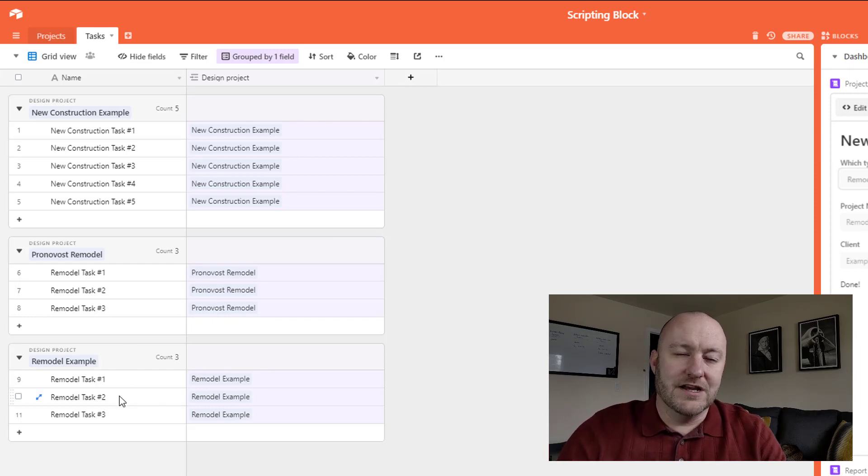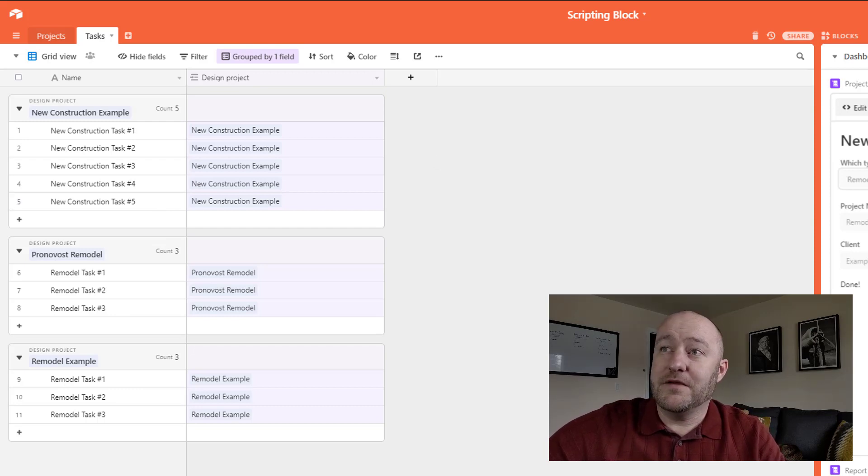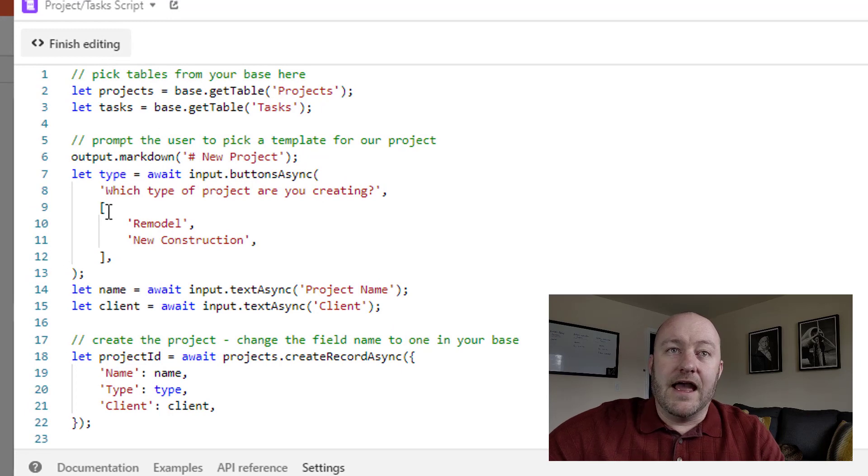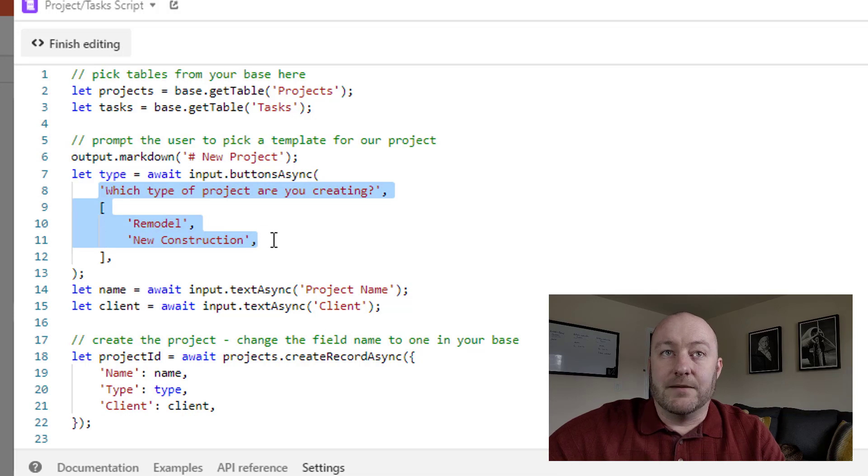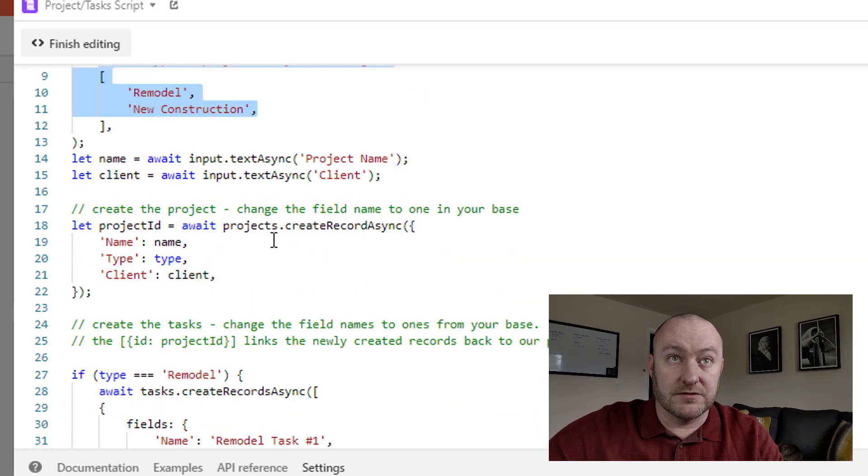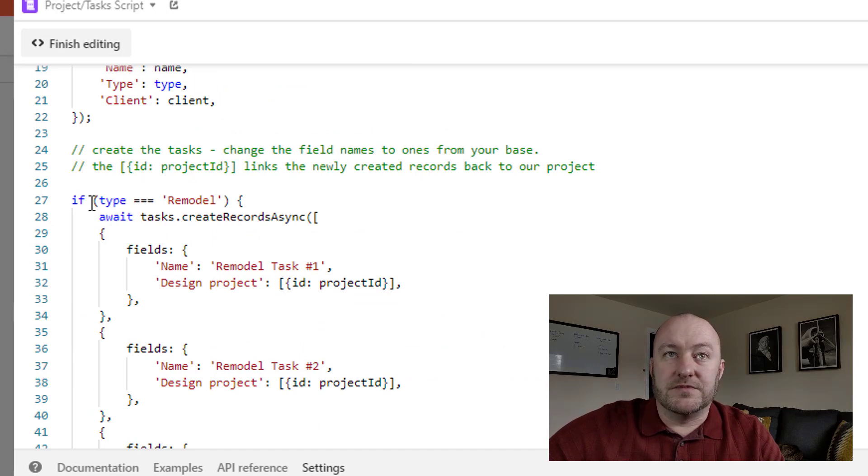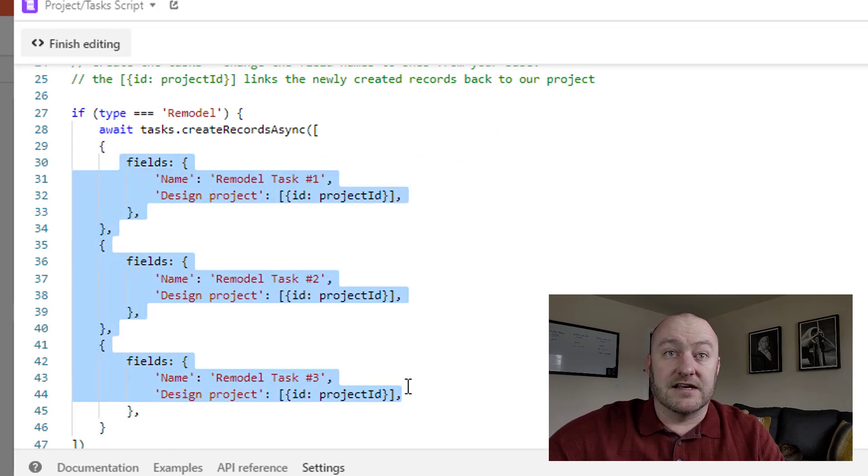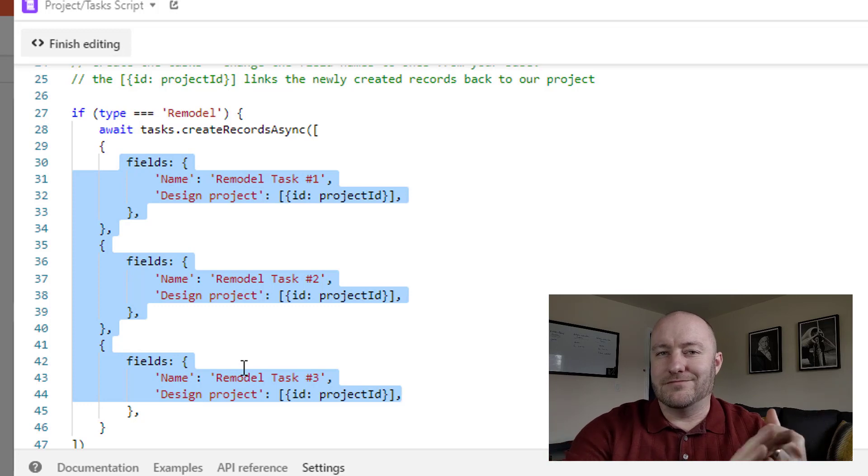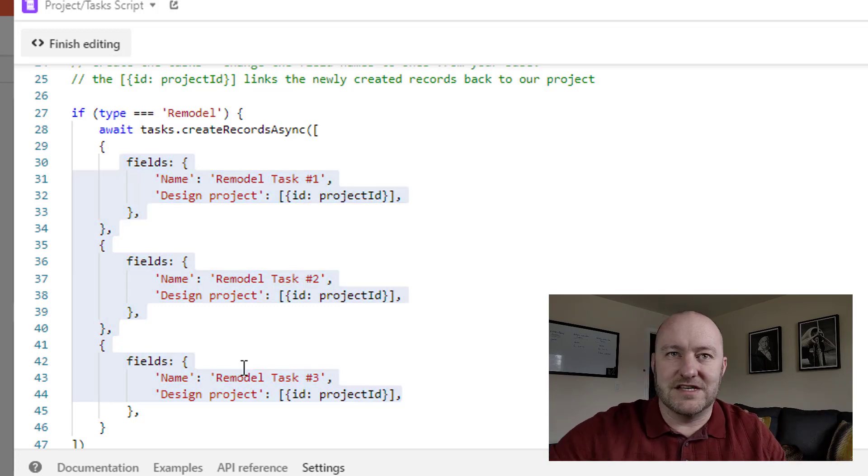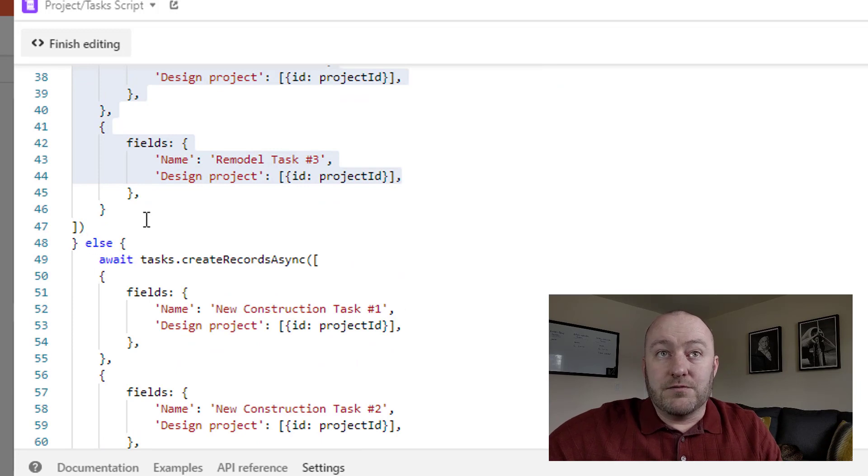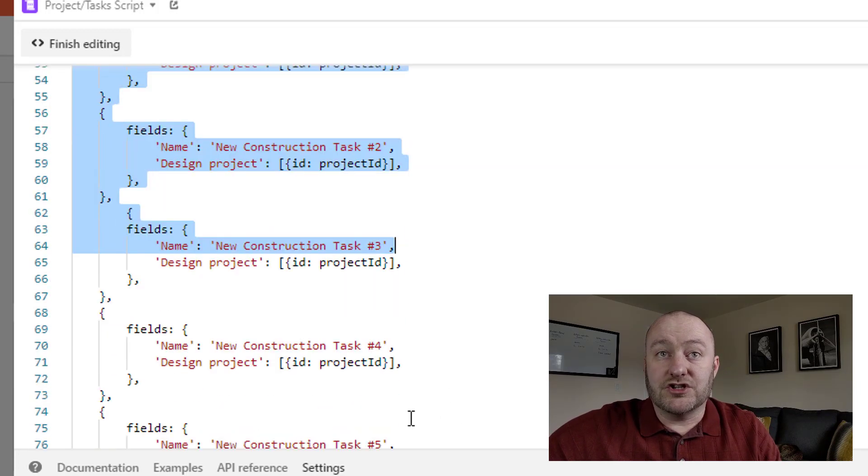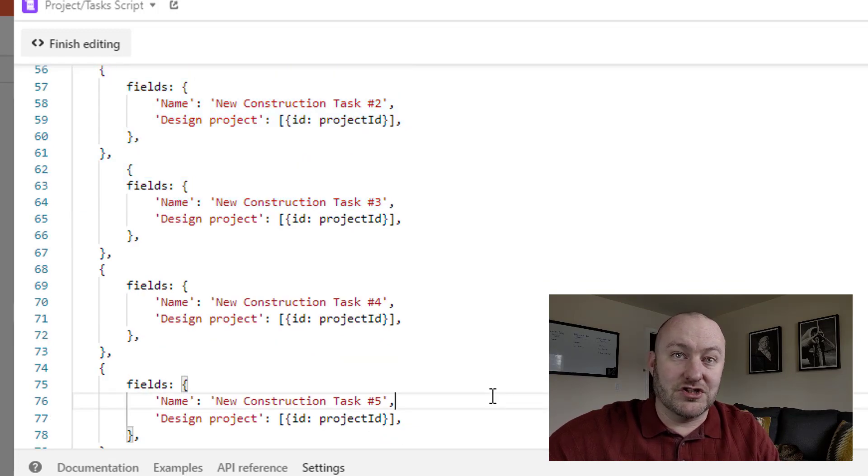Now, the part that's really cool about this is that the tasks are dependent on the project type. So let me flip back into my scripting and you'll notice that in the first step, I'm choosing, well, the second step I suppose, I'm choosing the type of project, either the remodel or the construction project. And then we've got a bit of an if statement in our JavaScript here that says, if the type is remodel, then we're going to create these three tasks. And we can rename these to be whatever they are. So you could imagine client onboarding, invoice client, whatever those steps are. Or in the case where it's not a remodel project, then it will be going through this new construction task and here we're creating the five different new construction tasks.